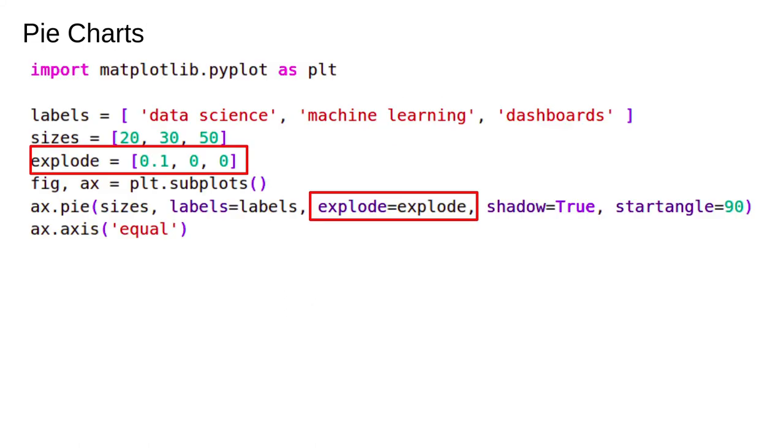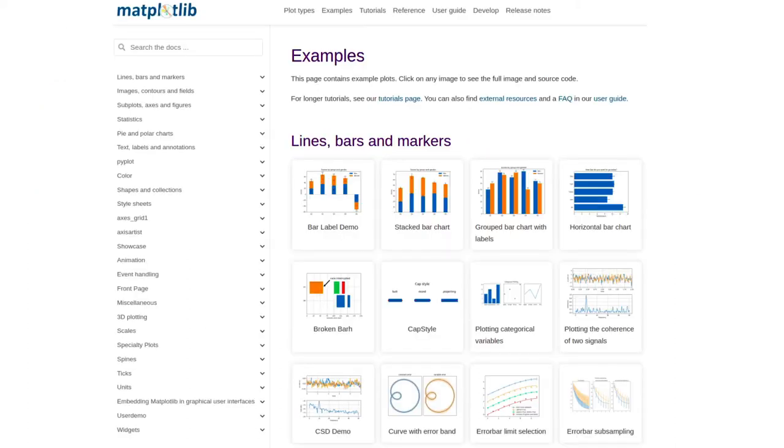All plot types have their own customization options and we don't have time to go over every single one. For example, here we have the pie chart and we're modifying the explode parameter. This is a list of offsets. Each number is the fraction of the radius by which to offset each slice. Here, only the first slice is affected. The other options add a shadow and rotate the pie chart by 90 degrees. Here's the output.